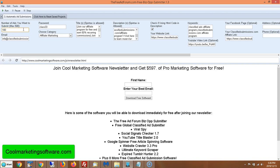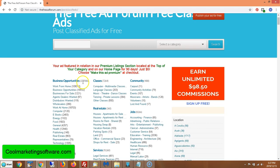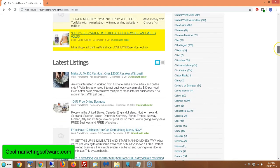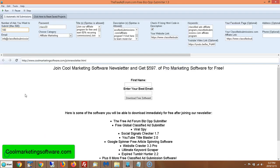It's at around 20,000 in Alexa ranking, which means only 20,000 other sites out of the billions of websites out there have more traffic. In the business opportunities section there are 277,000 ads, and if you refresh the page you'll see new ads coming up all the time.